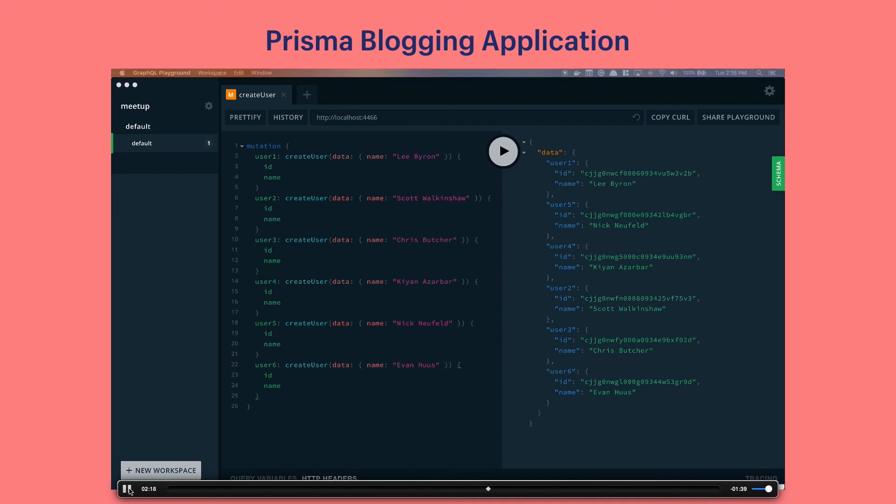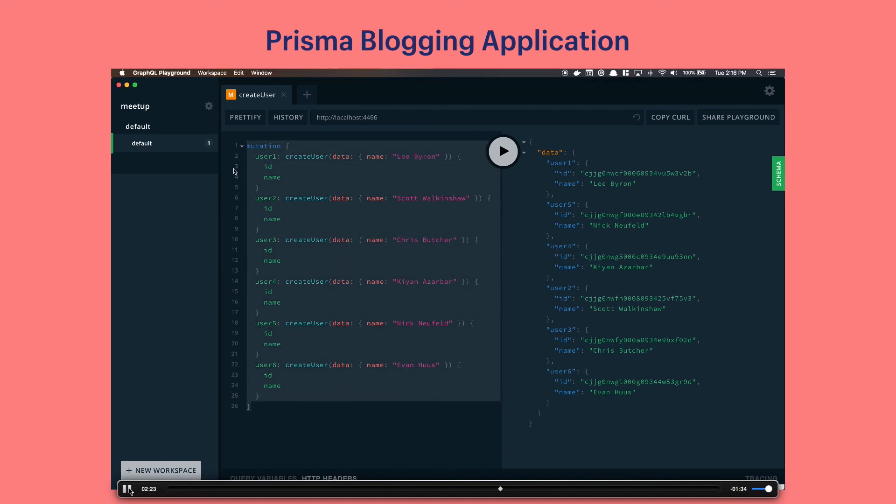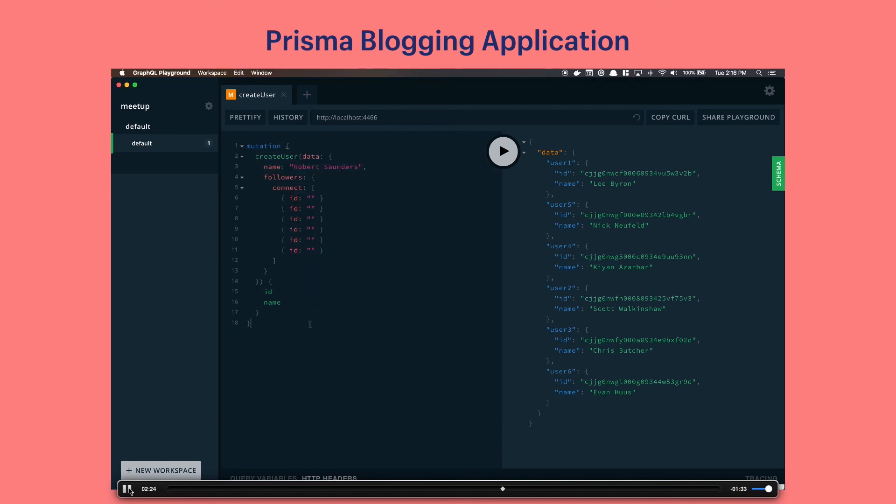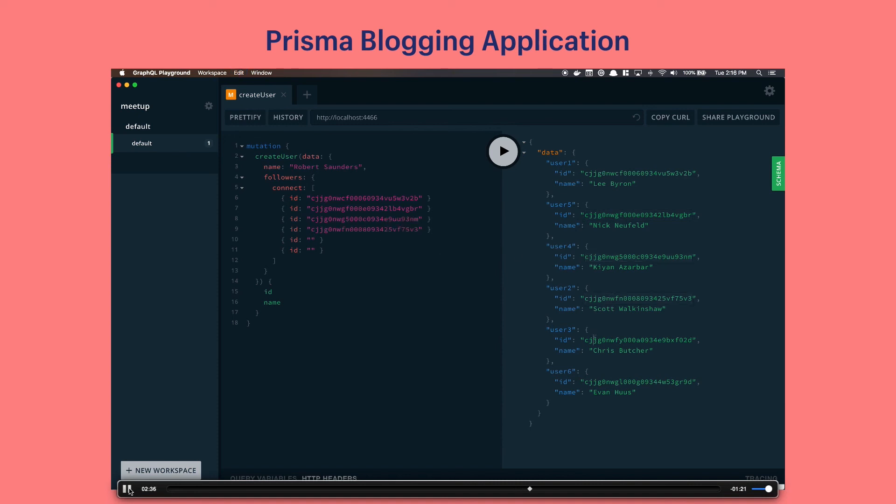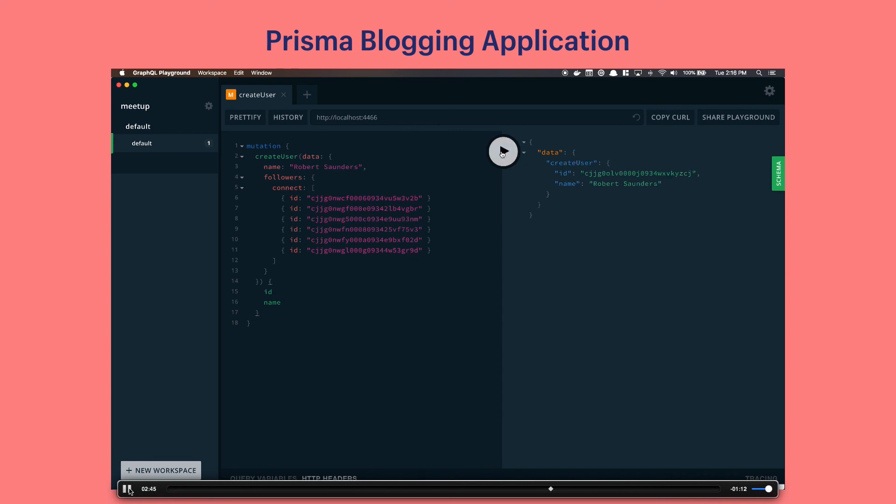The next thing we want to do is create me. We're going to create another mutation to create my user and I'm going to copy and paste all of the users IDs that we just previously created to be my followers. We're going to run that create user and we're asking for the ID and name back again. You can see my ID. I'm going to copy that for later usage.